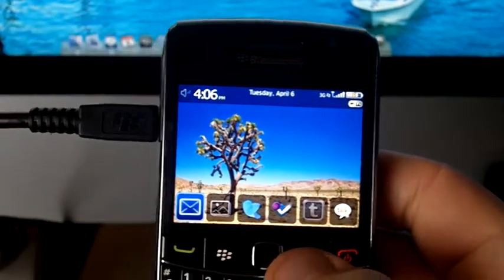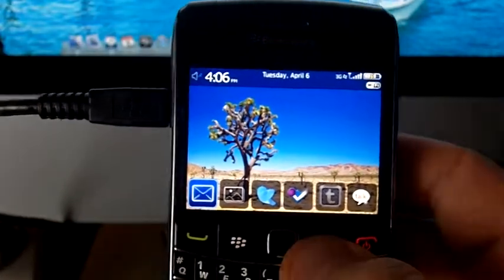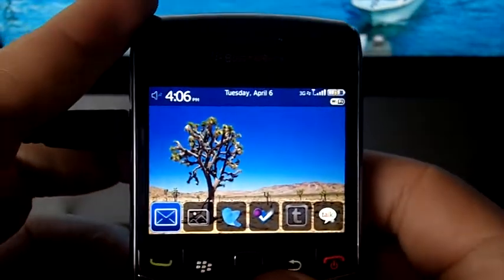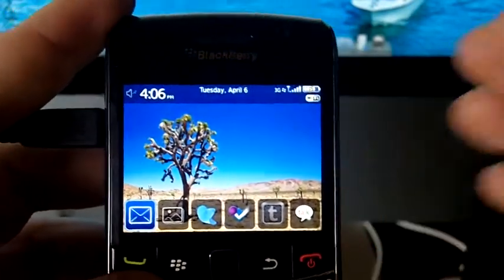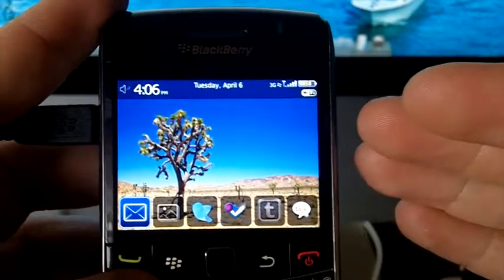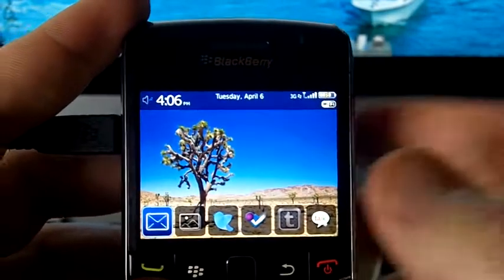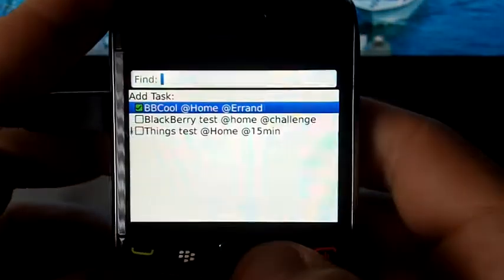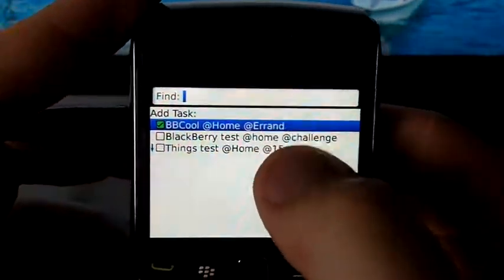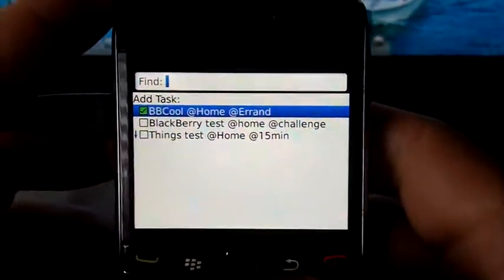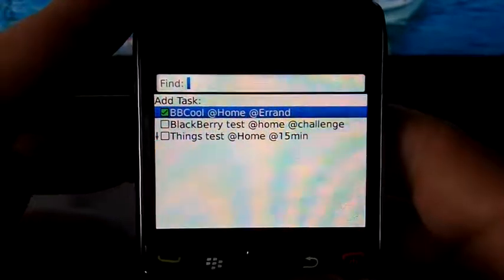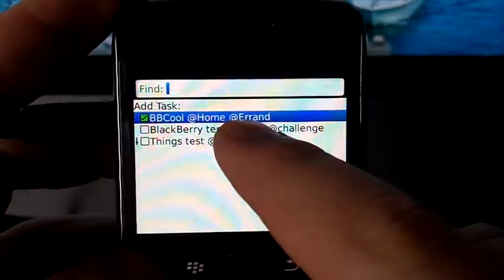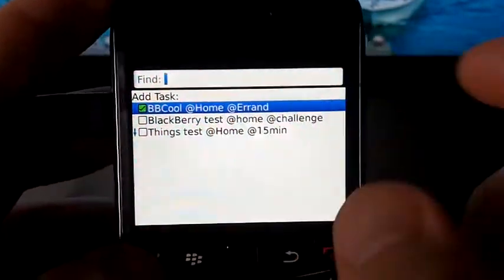Hey, what's up people, it's Giancarlo again bringing you that second video. This is the second video to show you what happens in the Blackberry, so I'm gonna go to my task manager and remember these three tasks that I added from my Mac — notice those tags, part of it all.